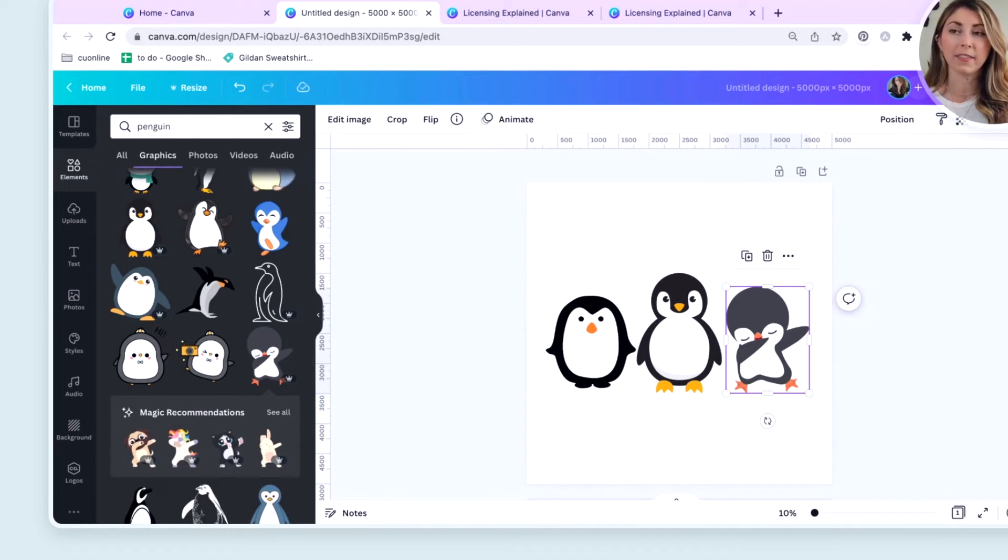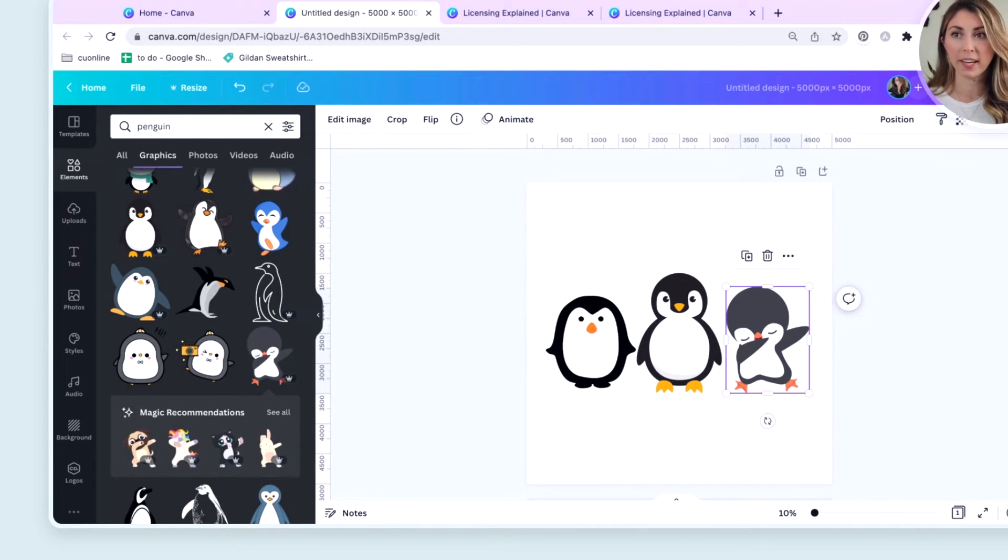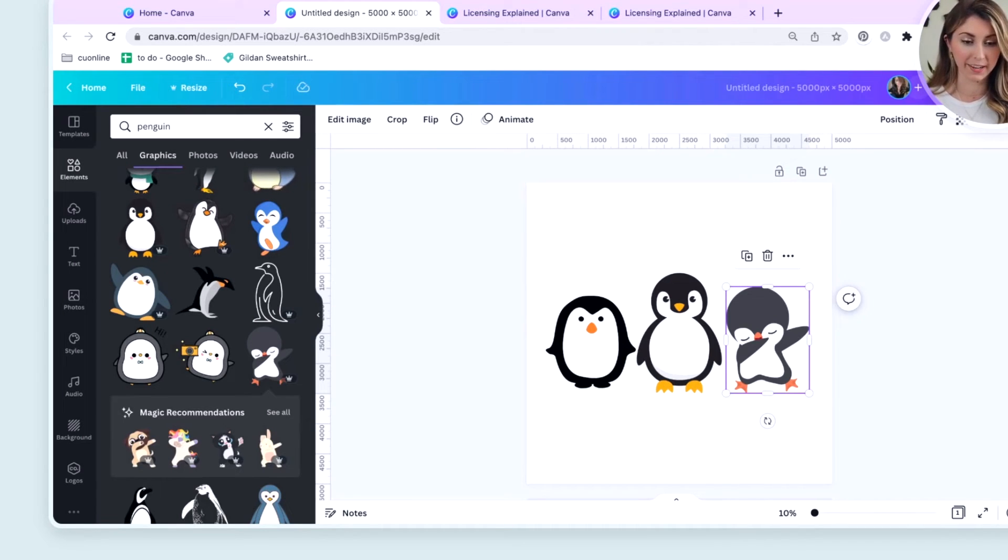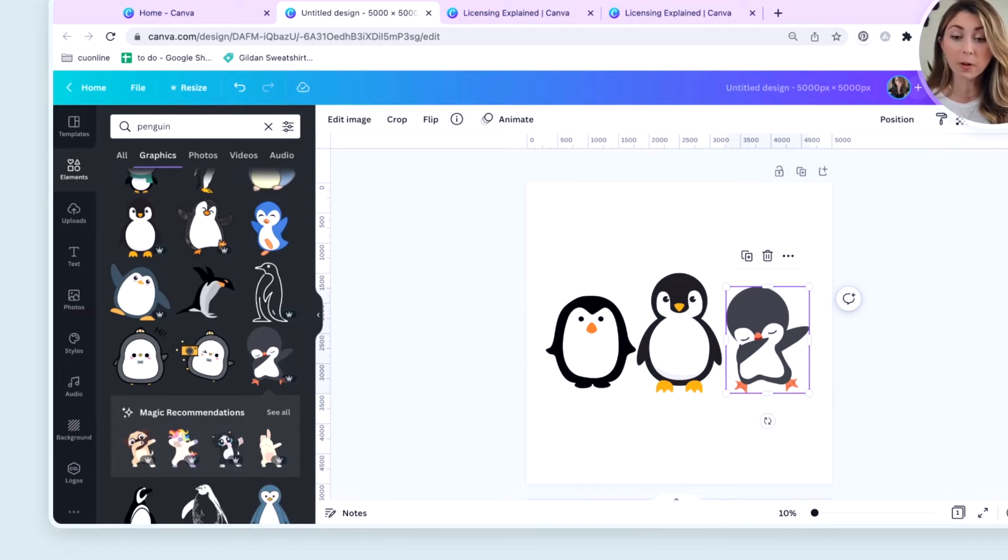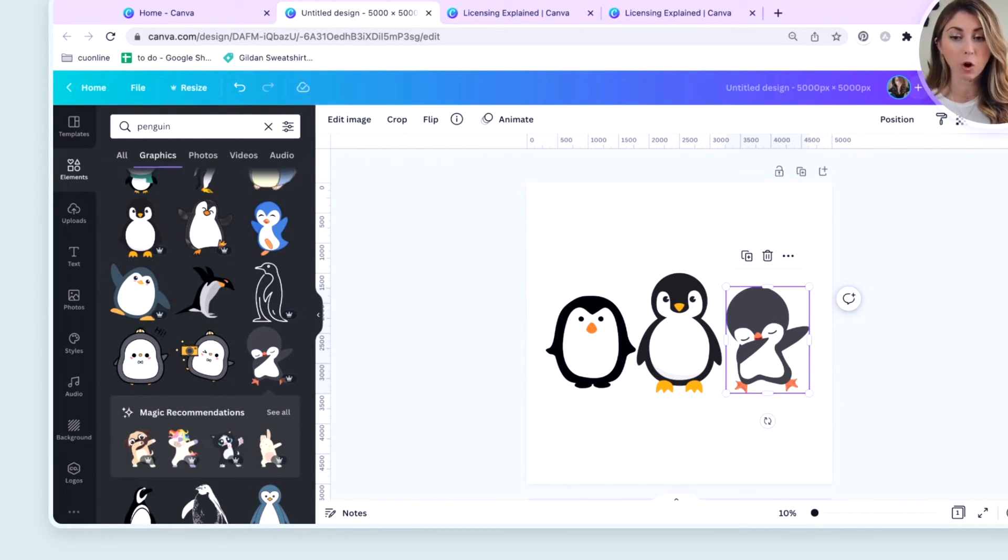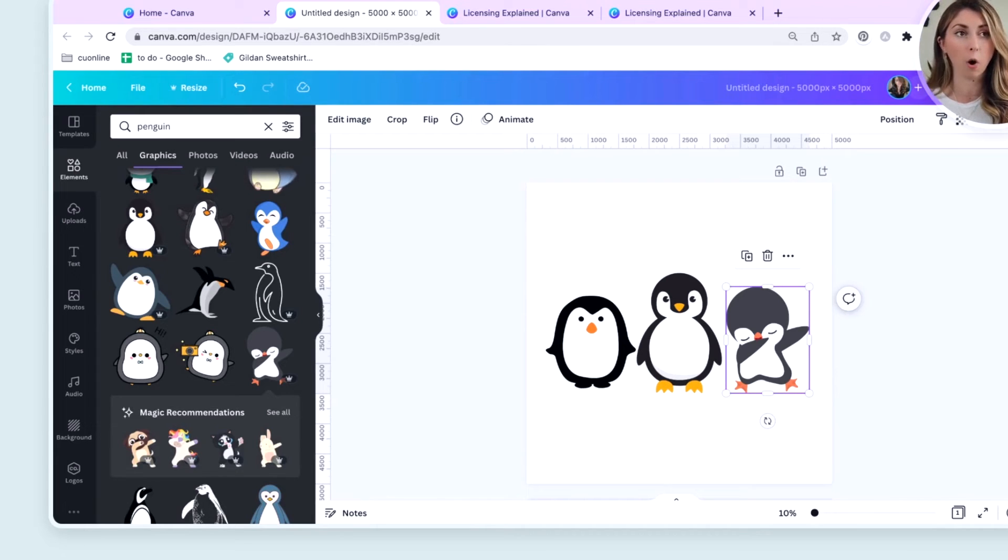This is now an original design using elements. I like to think of elements as exactly what their name means. It is an element to a design, not a full design. So by putting in multiple elements, it is no longer standalone content, but you've used multiple things in Canva to create your own original design.